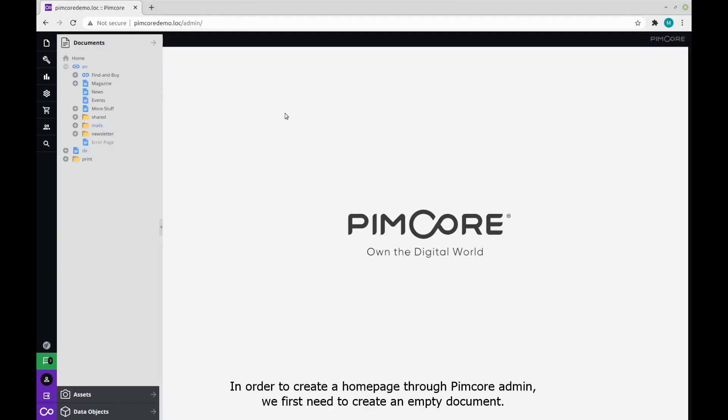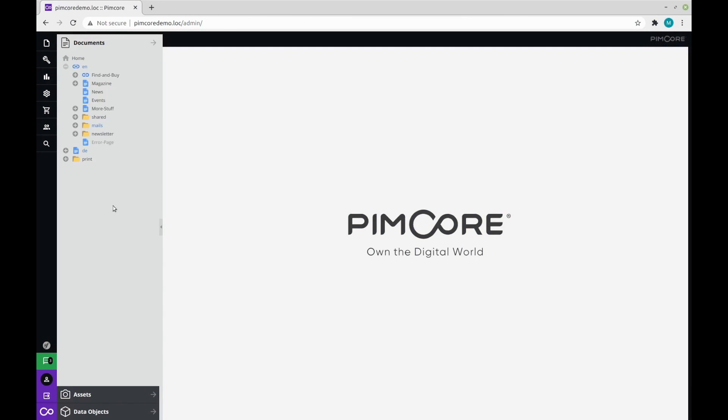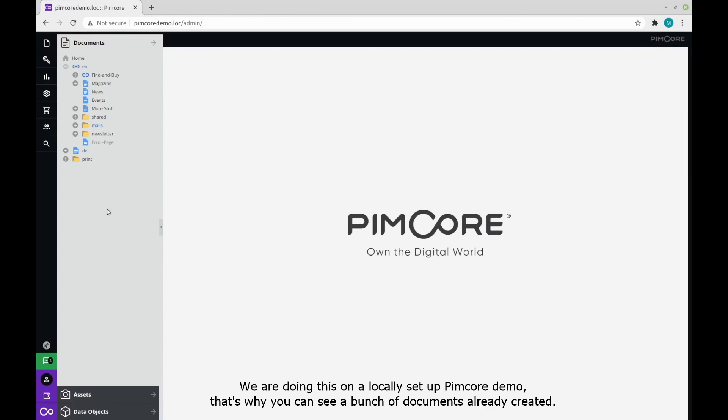In order to create a homepage through Pimcore admin, we first need to create an empty document. We are doing this on a locally set up Pimcore demo, and that's why you can see a bunch of documents already created here on the left side.